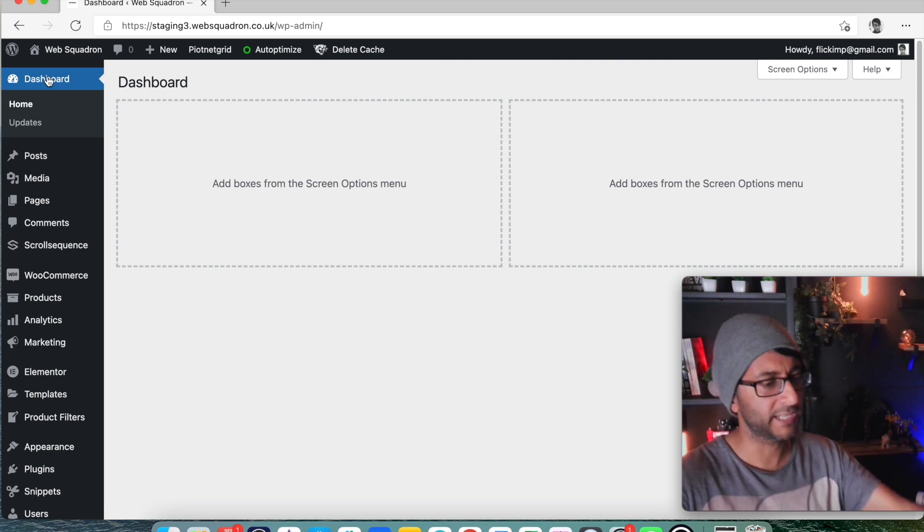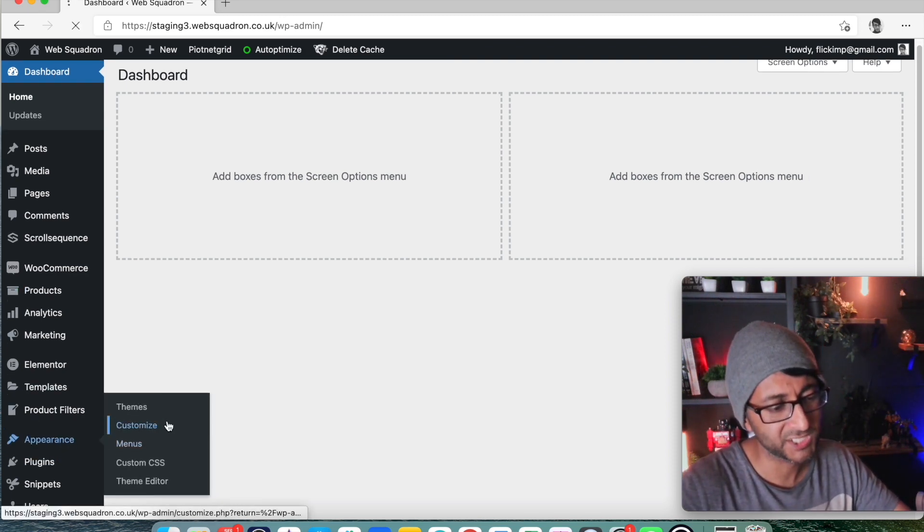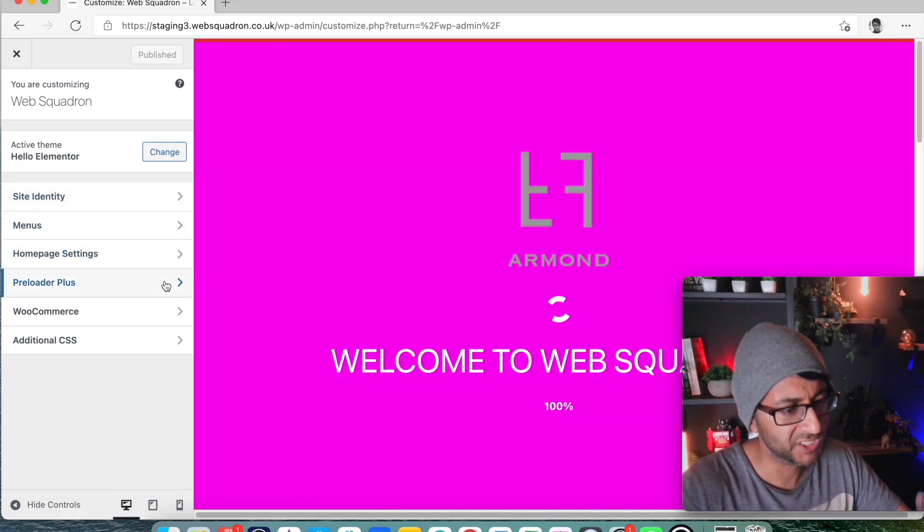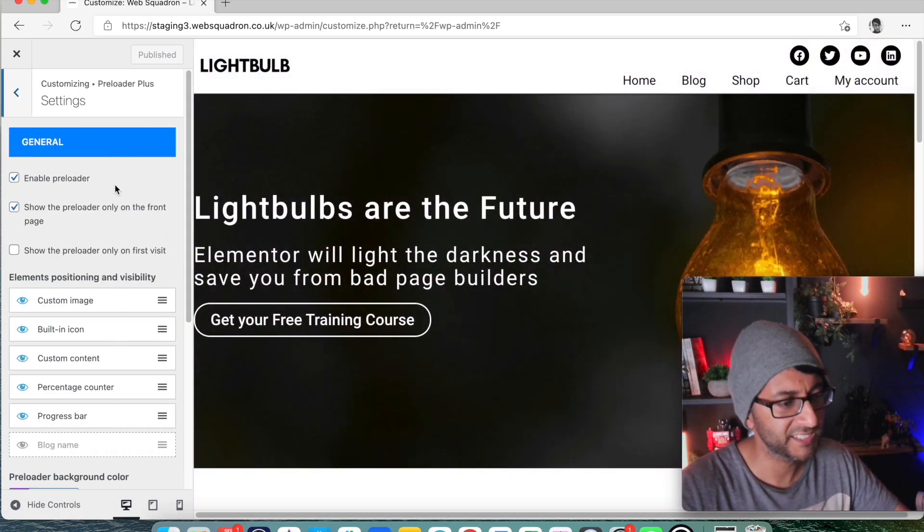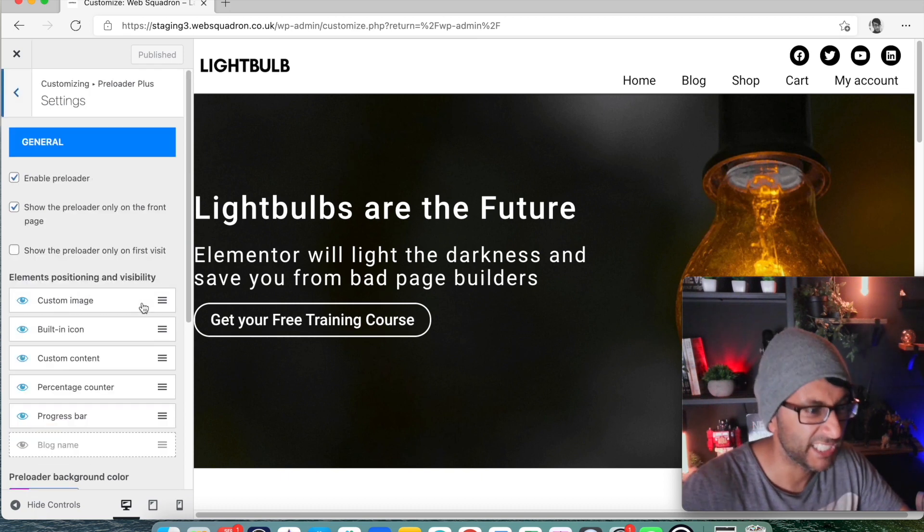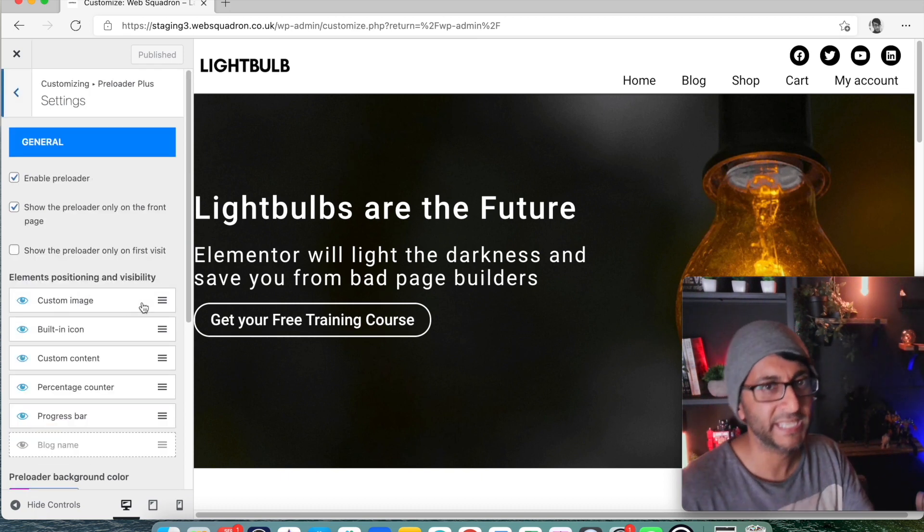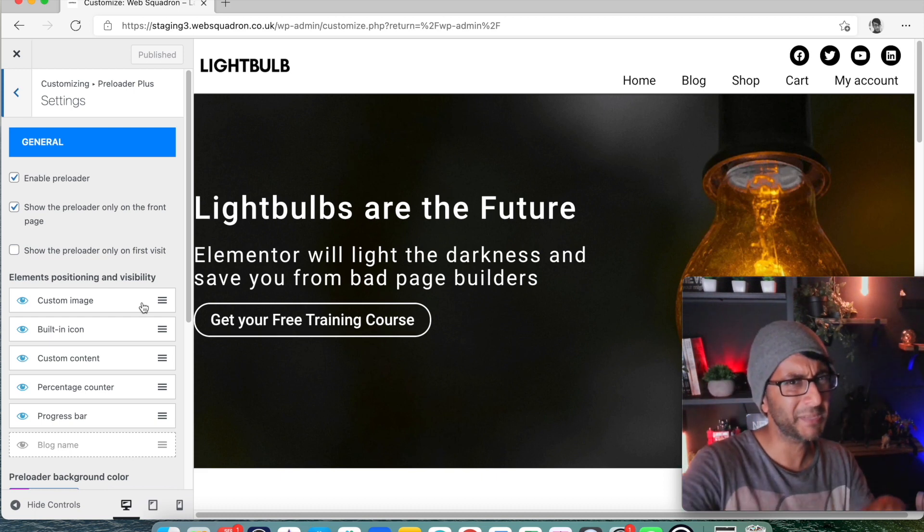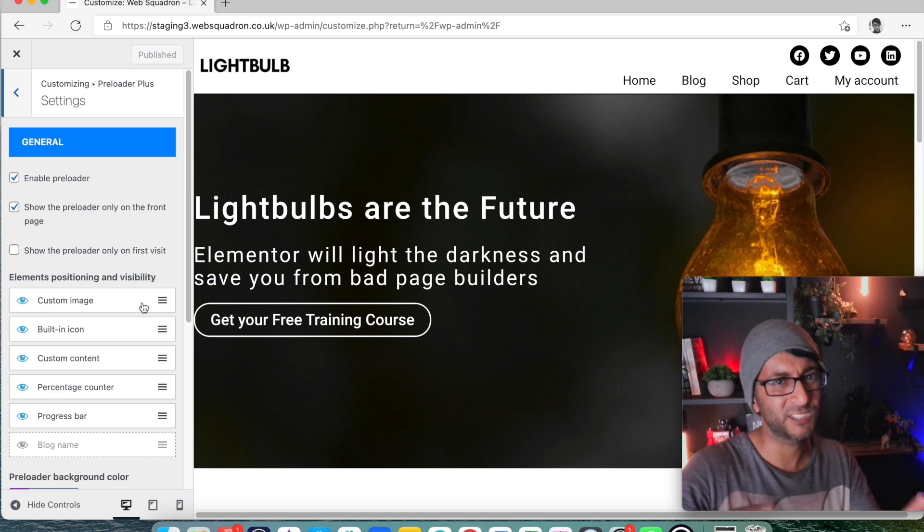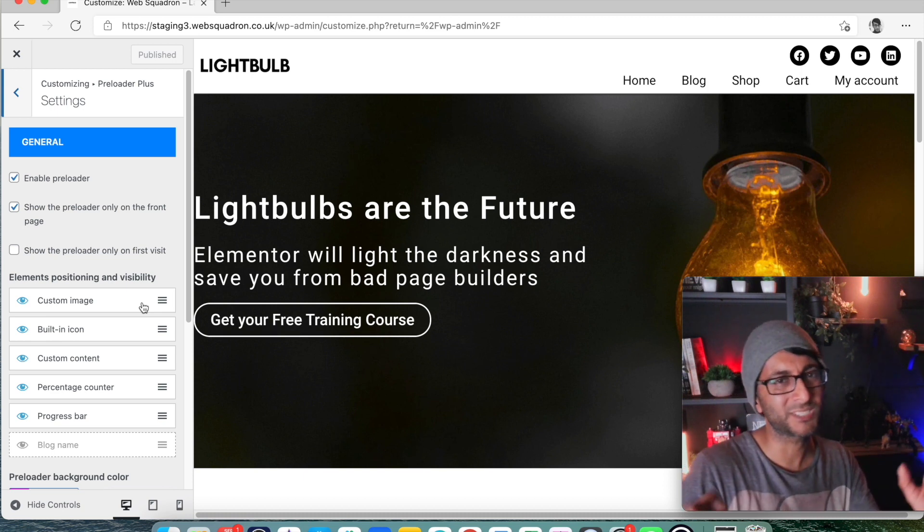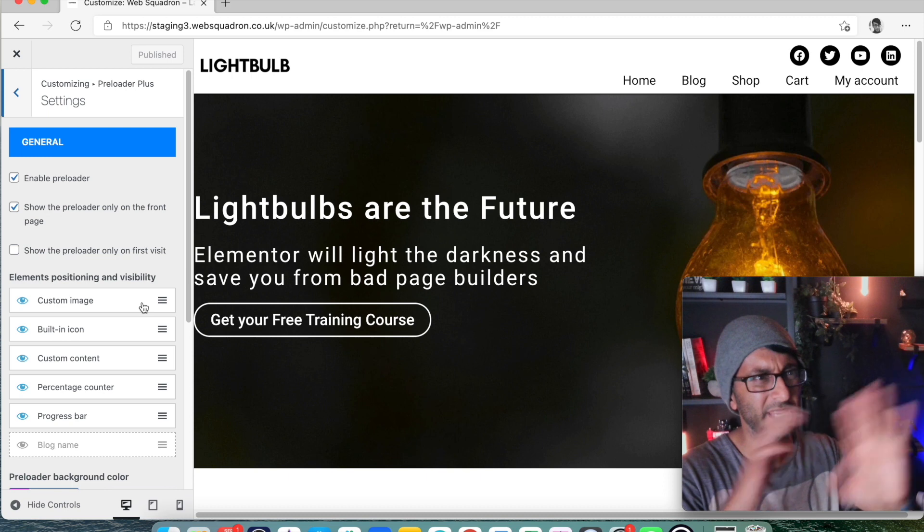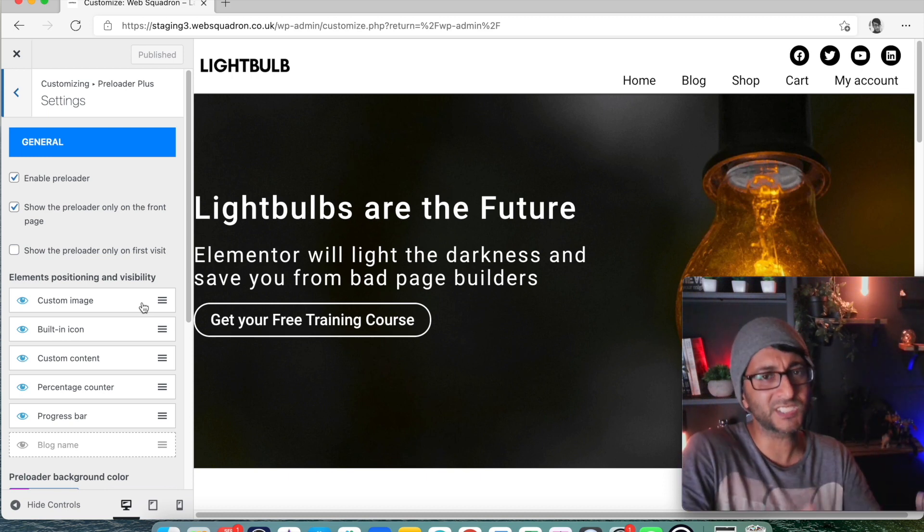I would say that the Preloader Plus, it's great for if you want to add some preloader animations. There are some limitations with it. You do have to mess around with it. If I just go back over here to the settings, it only does it on the front page at the moment and there is probably a way that you can enable it on other pages and that's more with page transitions which I'm not a massive fan of because they can slow down user experience and sometimes it doesn't look good in the way it works.